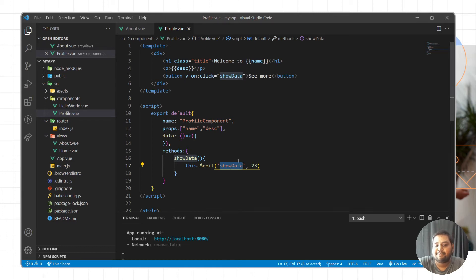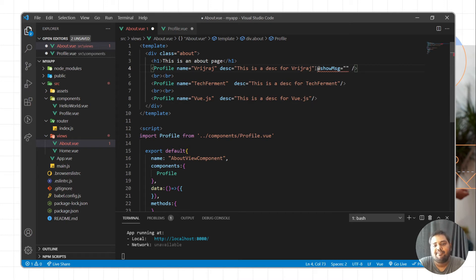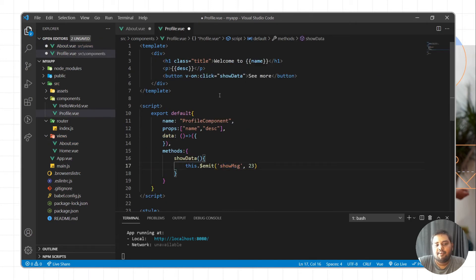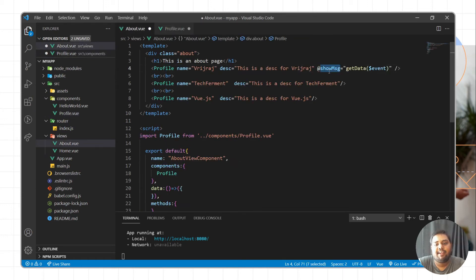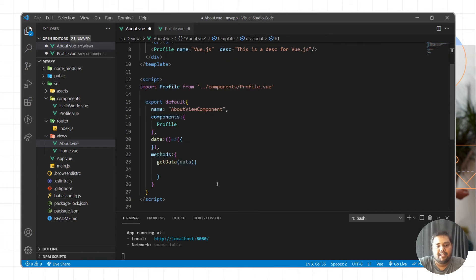So how we can receive this particular action — let's say show message. So we have show message, and here we can receive this message. Here we need to use show message and then we can call the function. Let's say get data, and here we'll write $event. So when we click on this particular button, this will emit this action or event with the data as 23, and we will receive this event here. Then we are calling the function in the parent component named get data.